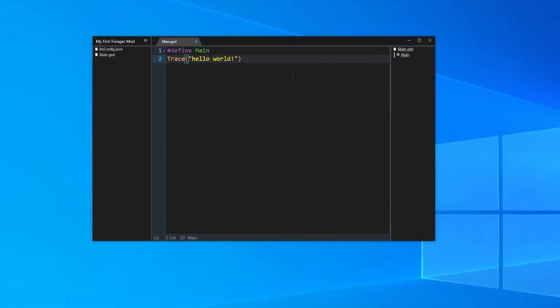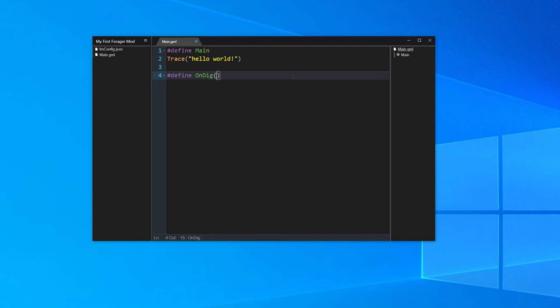So back in GMEdit, underneath what we currently have, we can write hash define space then onDig and x comma y inside parentheses. By the way, this syntax is how you define your own functions in GMEdit. All mods must have a function called main, and you'll notice that we already have one at the top. Any code that is inside the main function will run as soon as the mod is loaded. Any code that we write in onDig will run every time the player digs with their shovel.